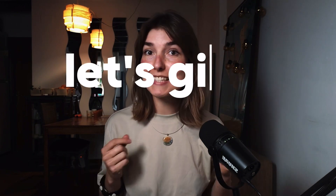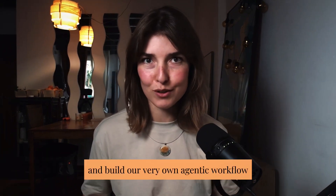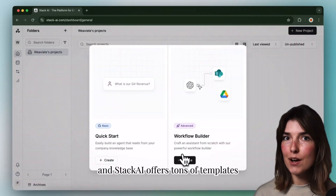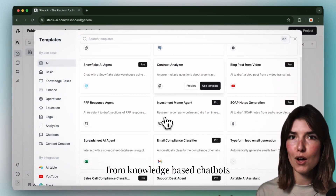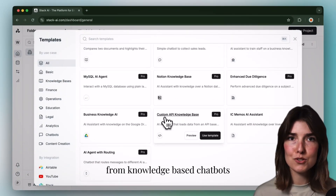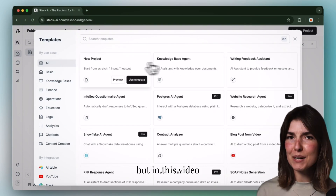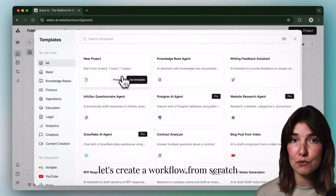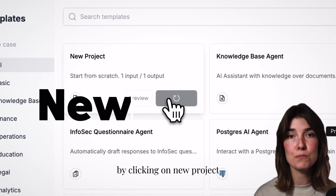Now let's give it a try and build our very own agentic workflow. I'm on stackai.com and Stack AI offers tons of templates, from knowledge-based chatbots to specialized domain solutions. But in this video, let's create a workflow from scratch by clicking on New Project.